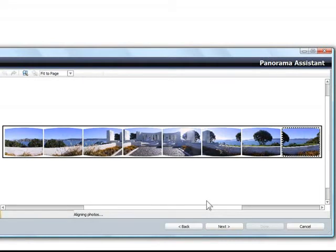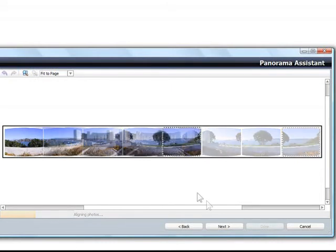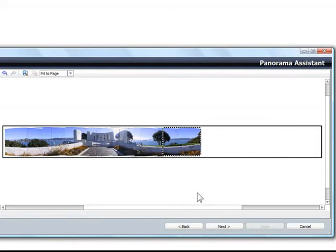Here, the Panorama Assistant works its magic and automatically aligns the photos both horizontally and vertically so that they begin to merge together.